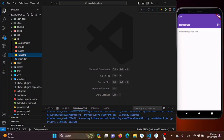Hello Flutter Experts. Today we are going to delve into the fascinating world of Firebase Cloud Messaging, also known as FCM. But first, let's understand what FCM is and how it can enhance your Flutter applications.